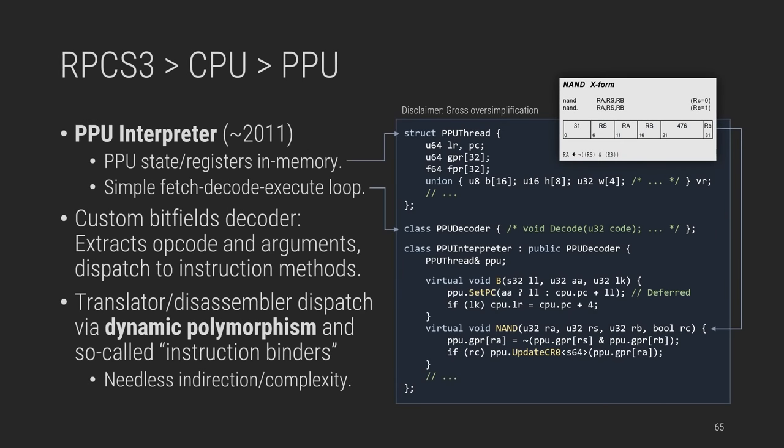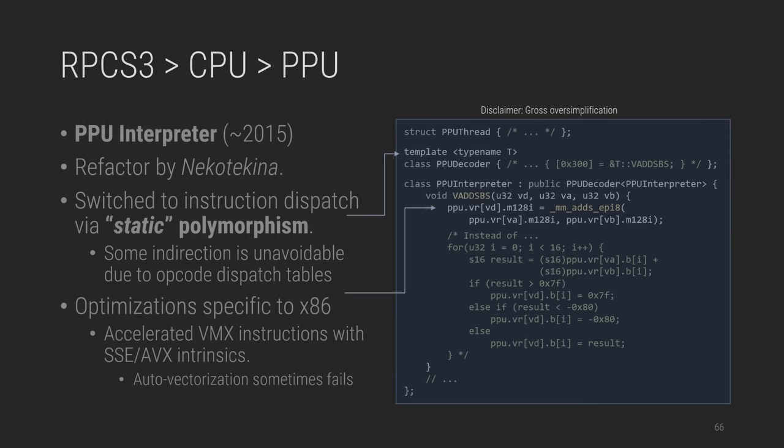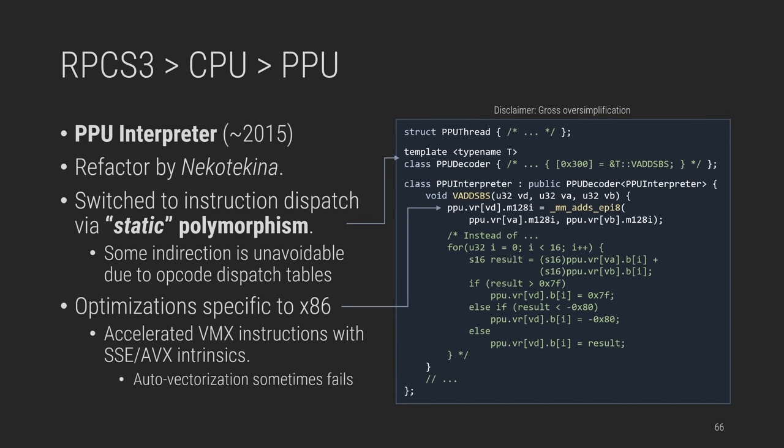So in RPCS3, the PPU interpreter was the earliest component, and it was a textbook fetch-decode-execute loop done in software, keeping the thread state in memory. So the instruction decoder was quite over-engineered, wrapping every instruction handler with a common binder object in heap which extracts instruction fields and then forwards them as arguments to virtual methods. It was just needless overhead and complexity with dynamic polymorphism, which was quite common in RPCS3 back then. Four years later, Nekotekina switched to a more sane and simpler static polymorphism approach where instruction tables in a base decoder class point to the handlers of the derived class via CRTP. This allows to reuse the decoder for both disassembler, interpreter and other translators at zero overhead.